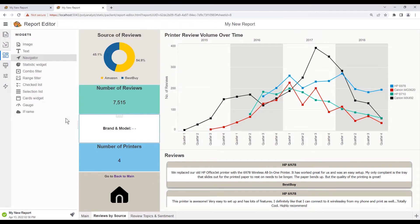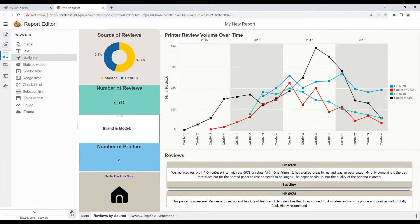To see that this works properly, we can publish our report and open it.